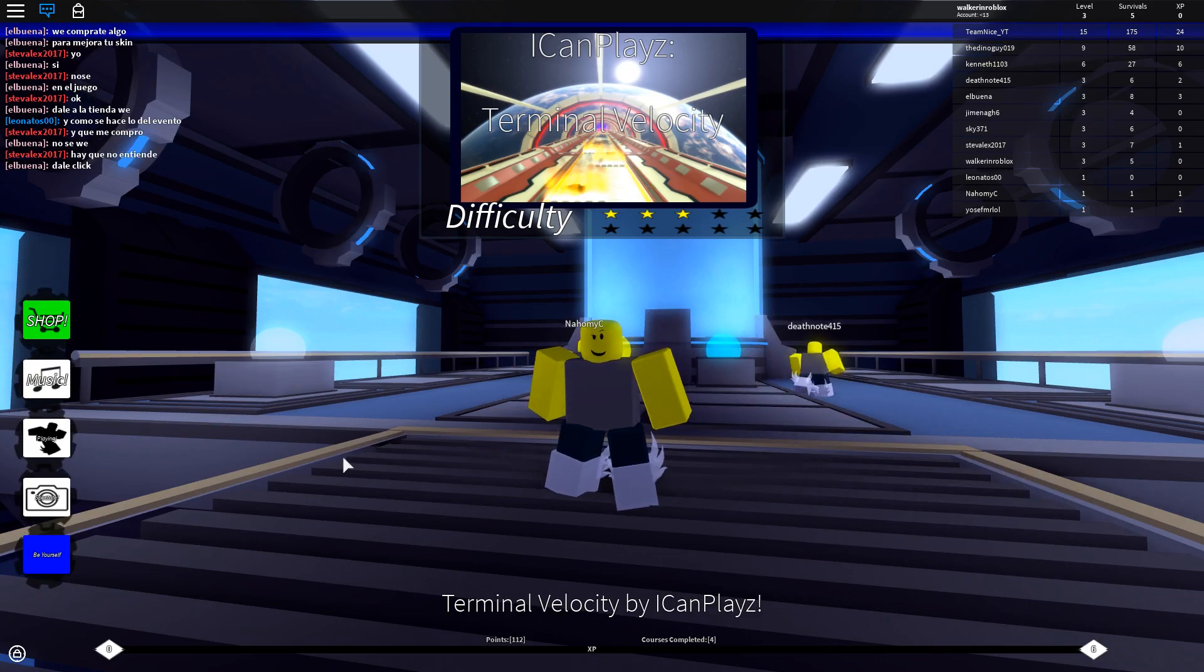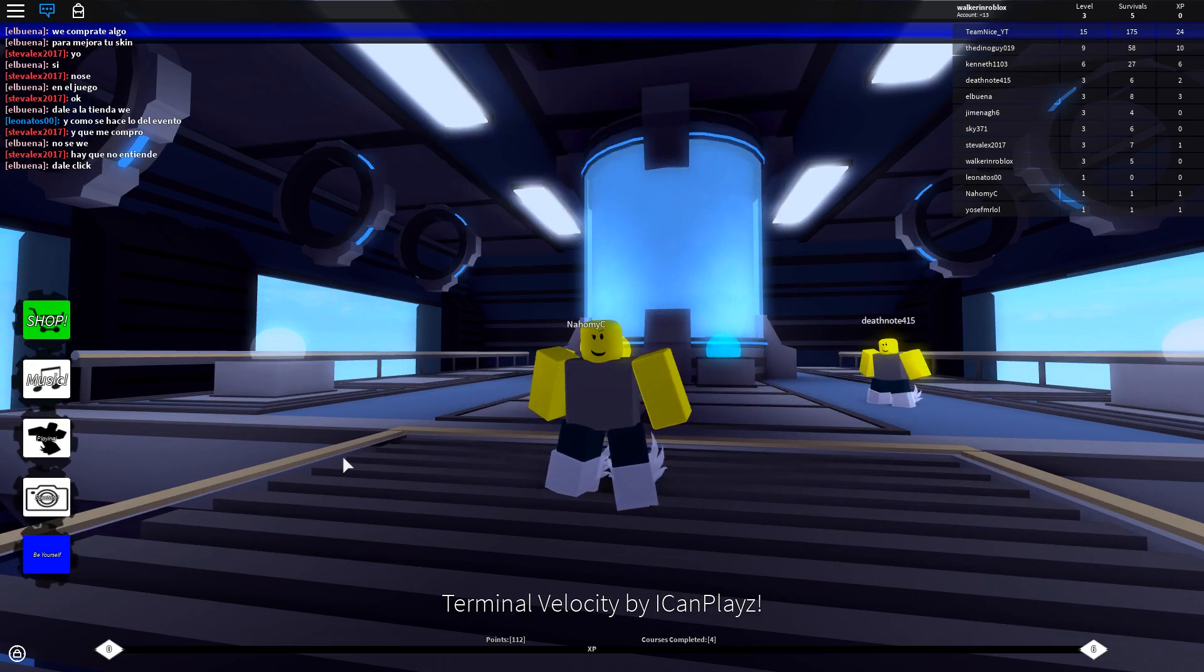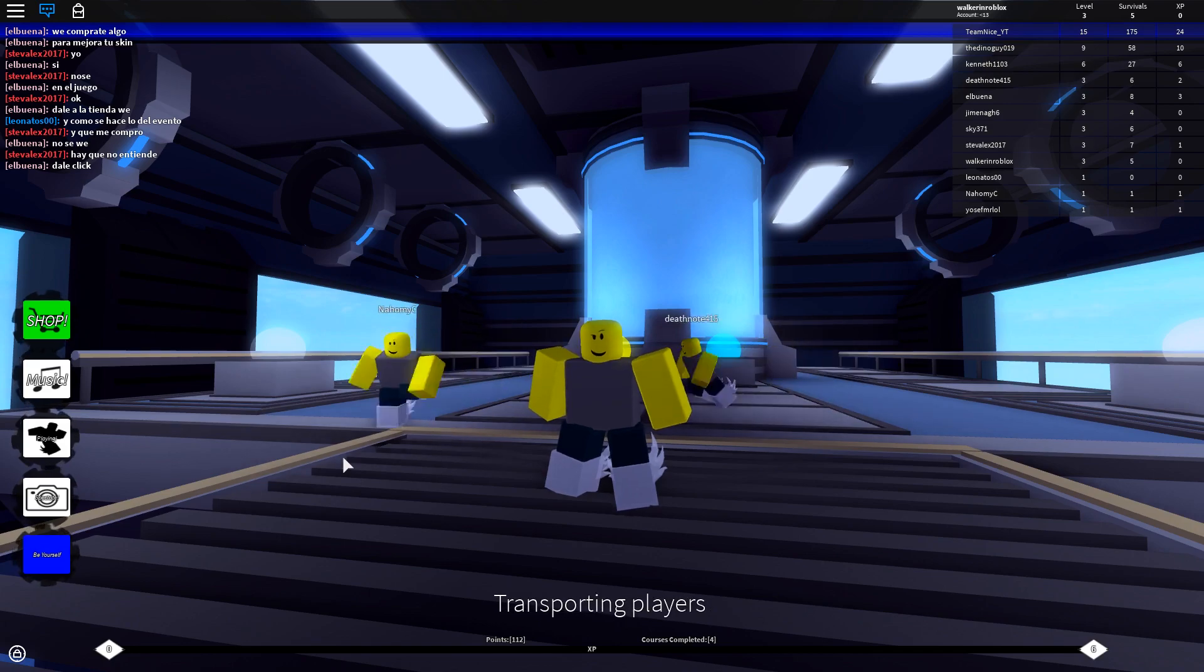Hey guys, how's it going? Welcome back to another episode of Roblox.